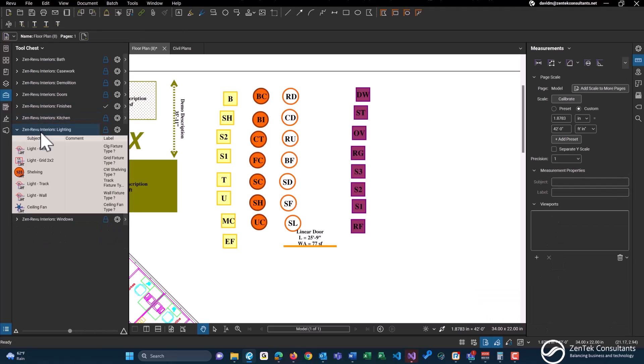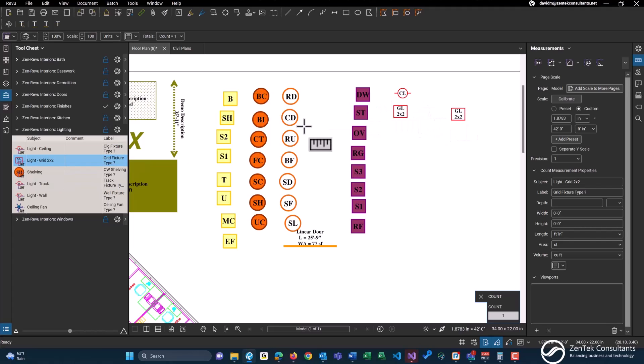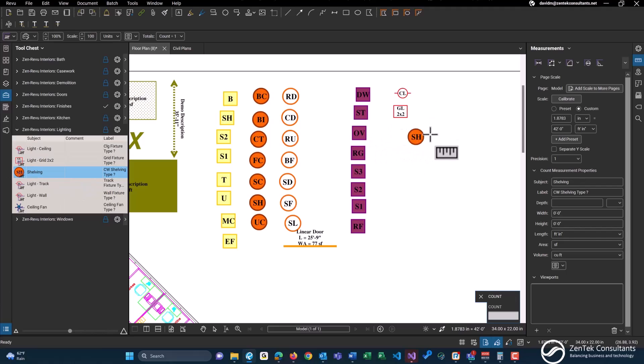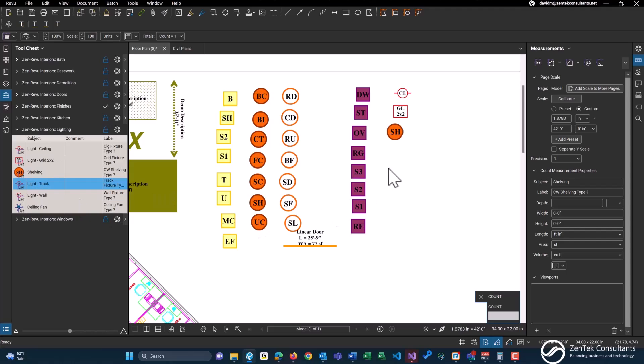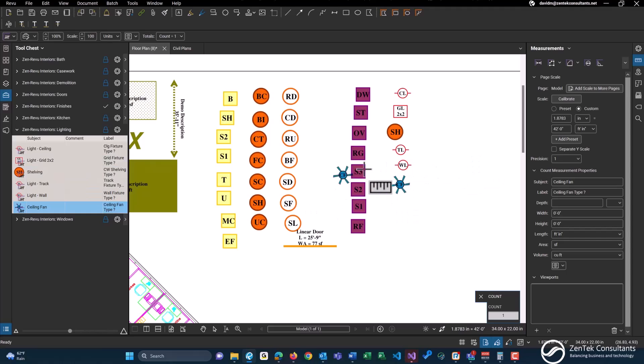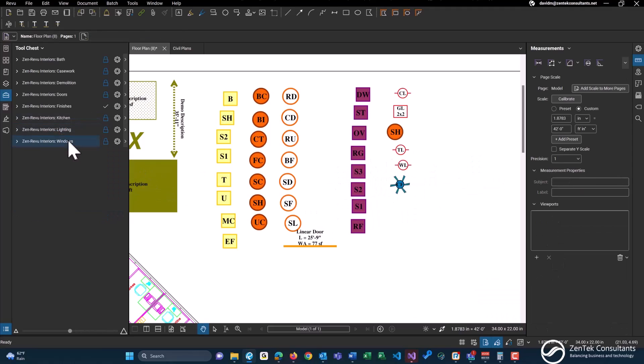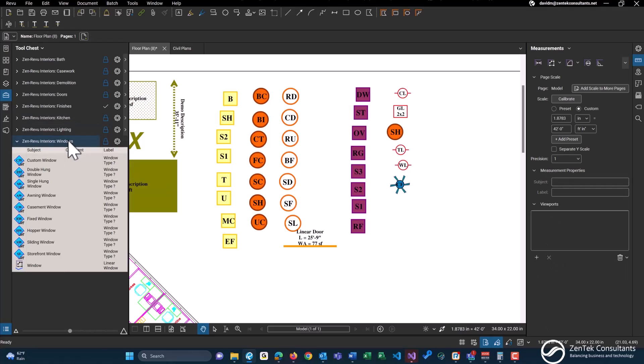We have lighting, just a regular 2x2 lighting, shelving, which I don't know why that, I must have accidentally copied that one in there before I did this video, so I do apologize. Light track, light wall, and just some basic ceiling fan. These are best used for residential or multi-family type construction.